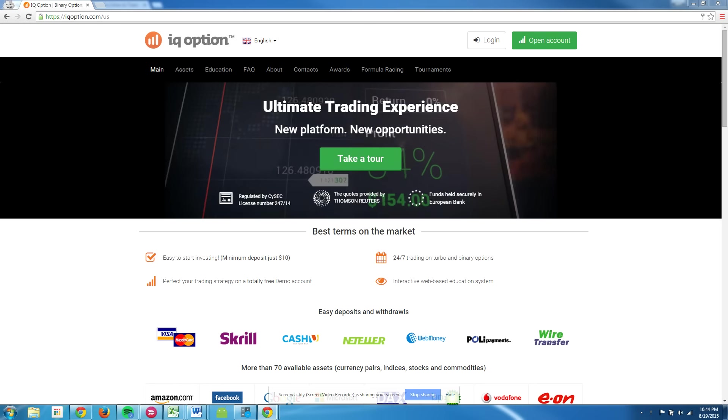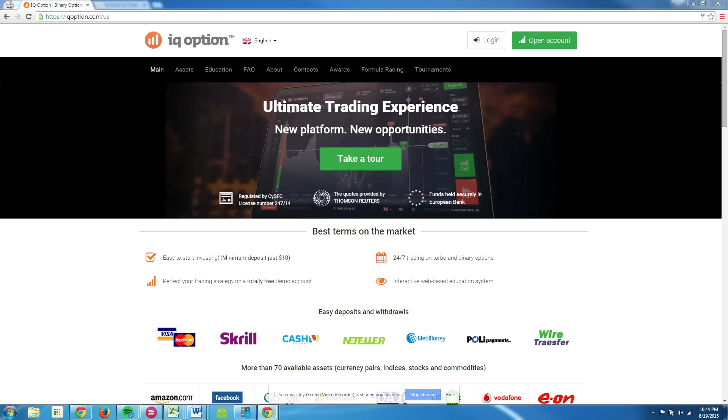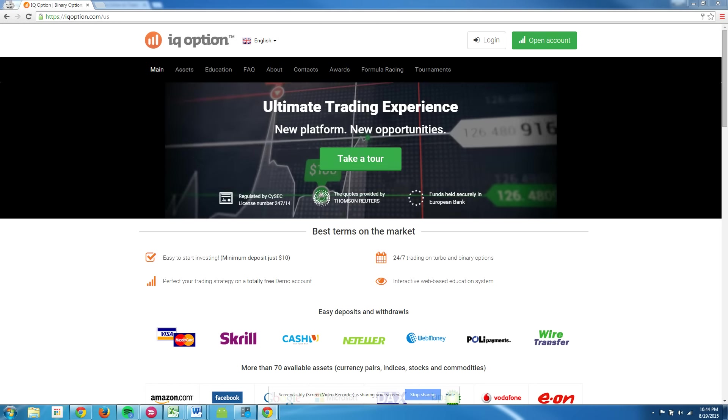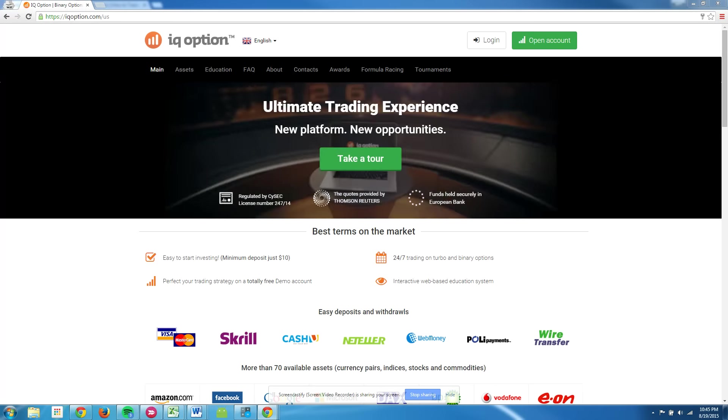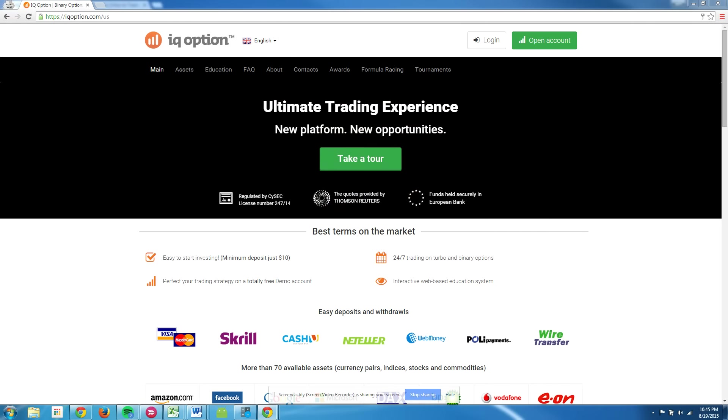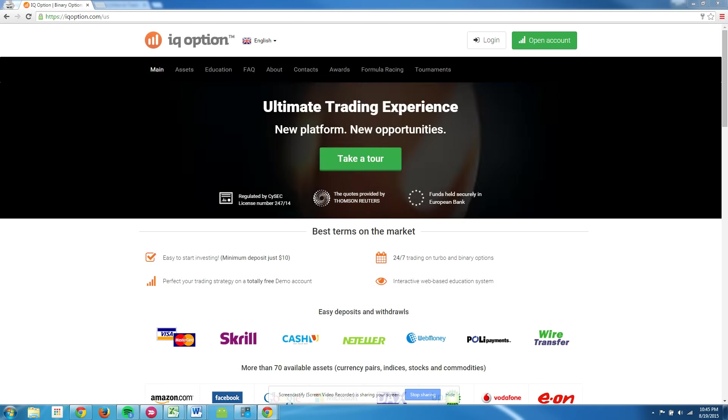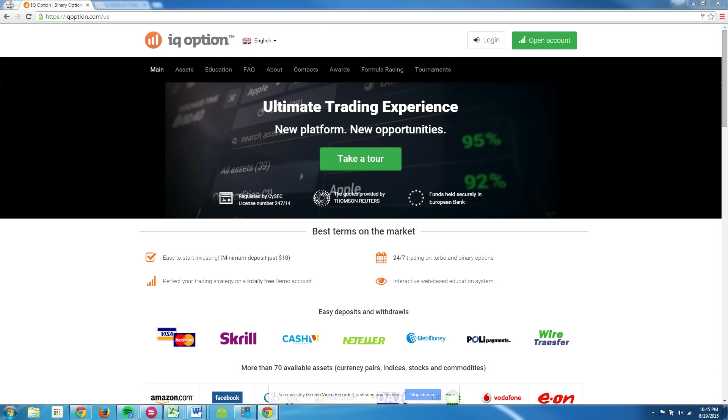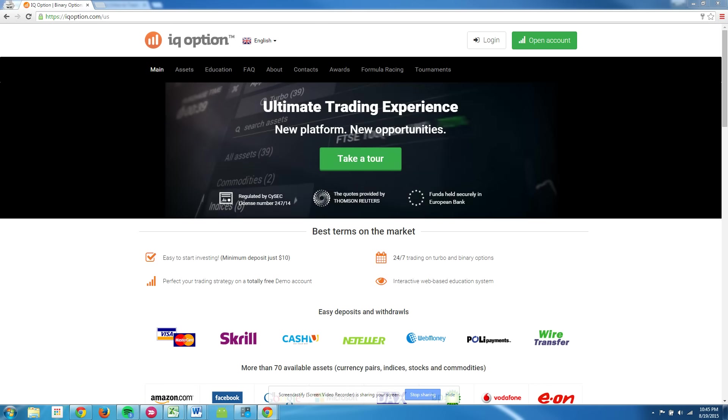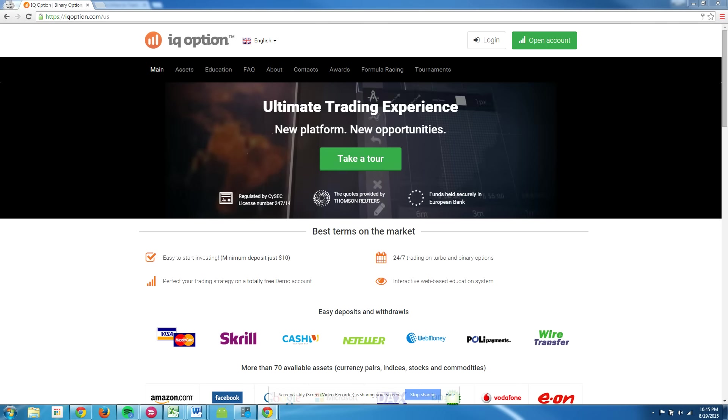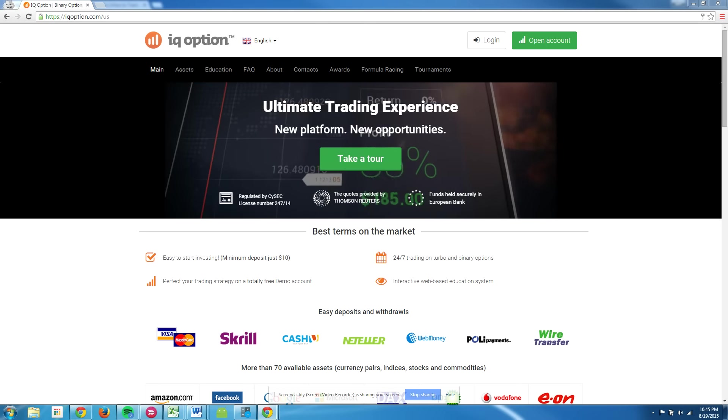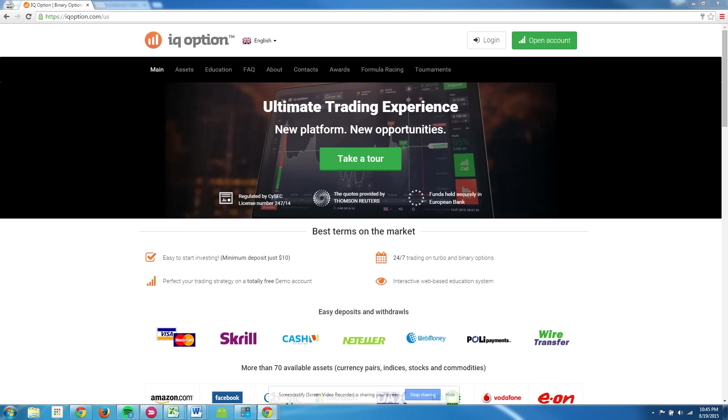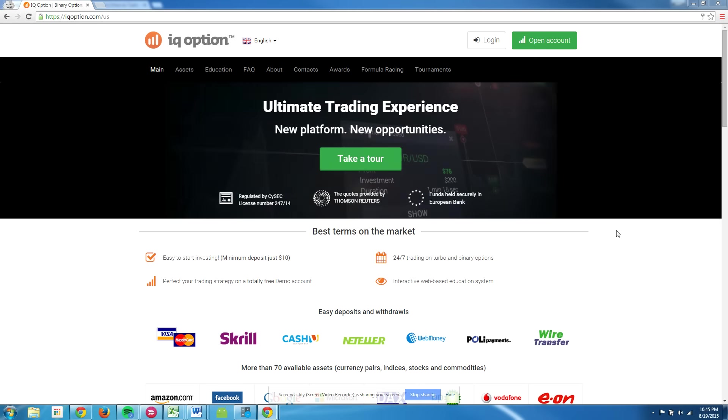So what I want to show you guys today is a new platform called IQ Option, and it is a binary options trading platform. For those of you that don't know what binary options trading is, we'll get into that a little bit later. But once I show you guys the actual platform, just to start out though, this is their website.